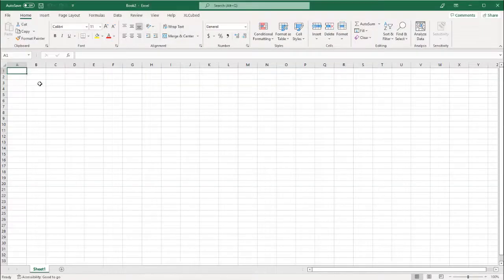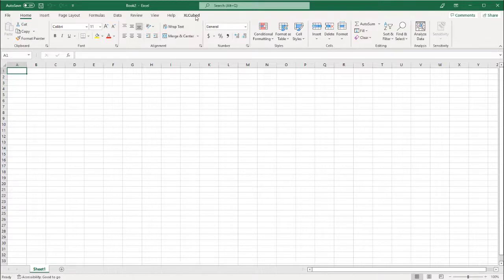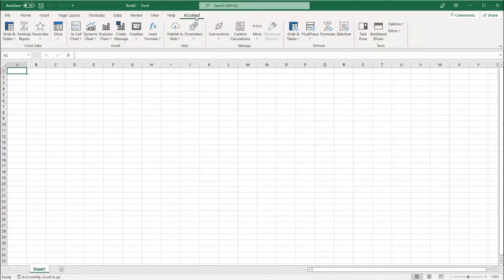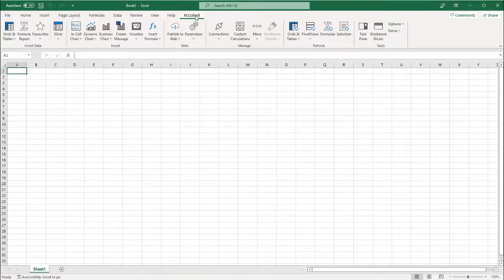To get started with XL Cubed, open Excel and navigate to the XL Cubed ribbon. Here you will find all XL Cubed functionality.